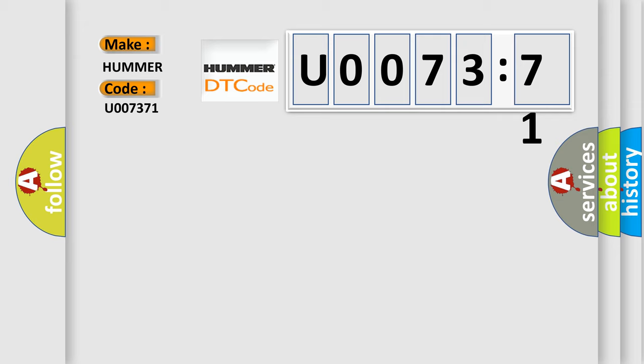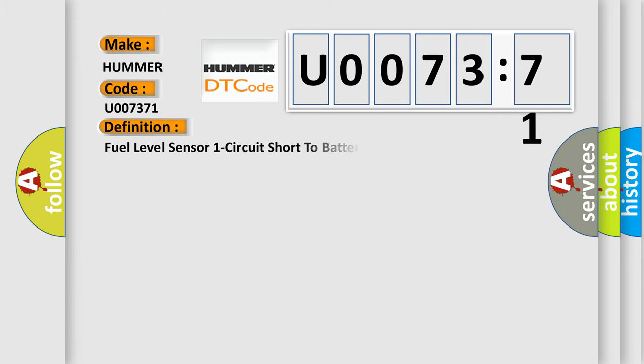The basic definition is: Fuel level sensor 1 circuit short to battery or open non-SRT.